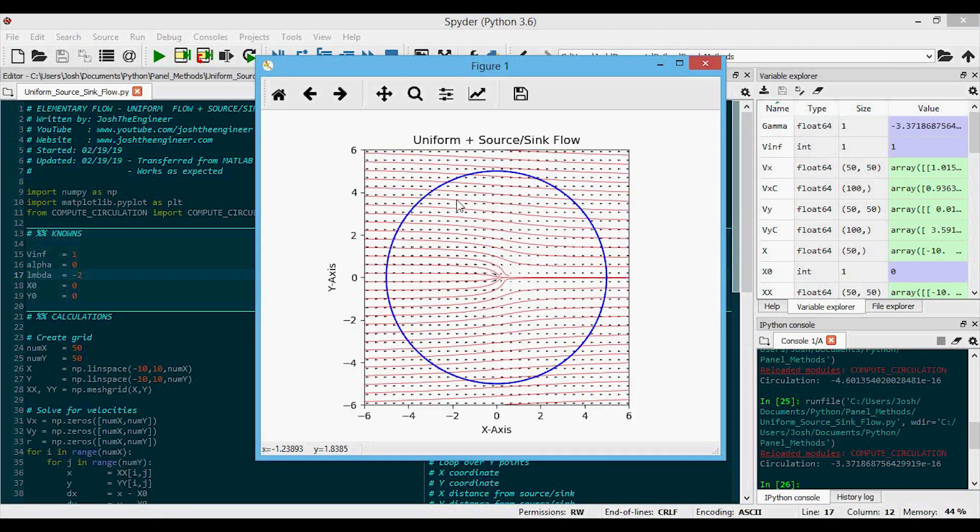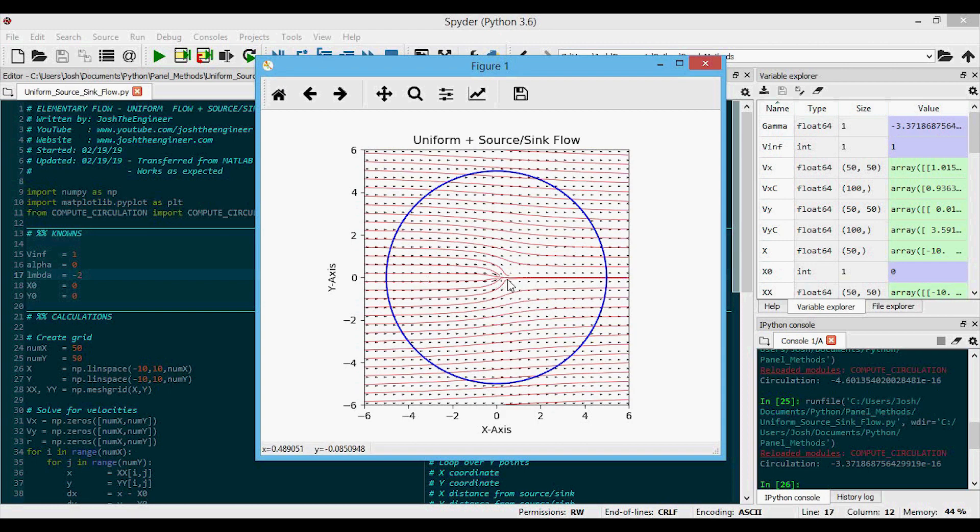And here's the uniform flow plus a sink. And so we have the streamlines coming in from the left. And you can see that the sink sort of pulls the streamlines in towards it. So again, you can sort of see that this looks sort of like a trailing edge of an airfoil, perhaps, and that's leading towards the motivation for our source panel method.